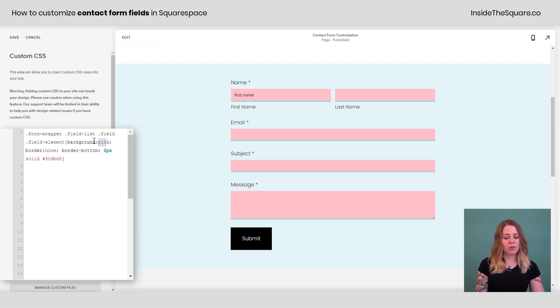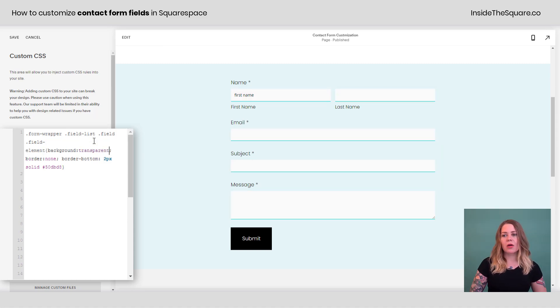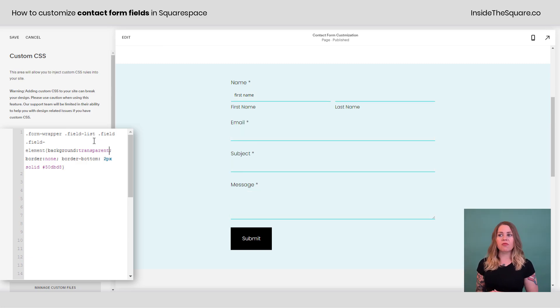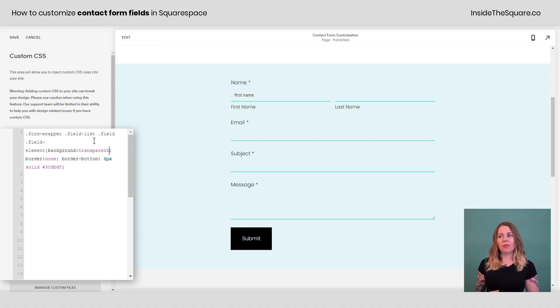And instead of pink, I'm going to remove that text and just say transparent and check it out. Now we have a solid underline for those form fields, but no actual color associated with it.